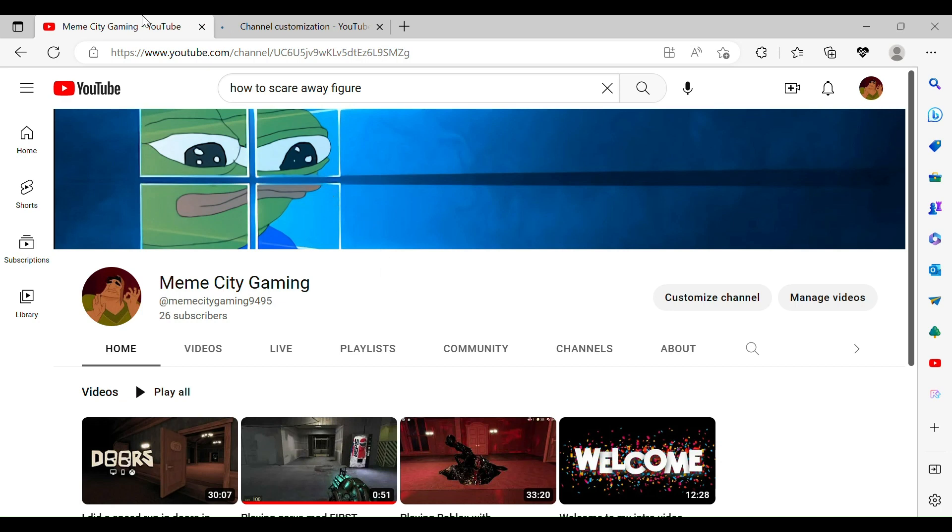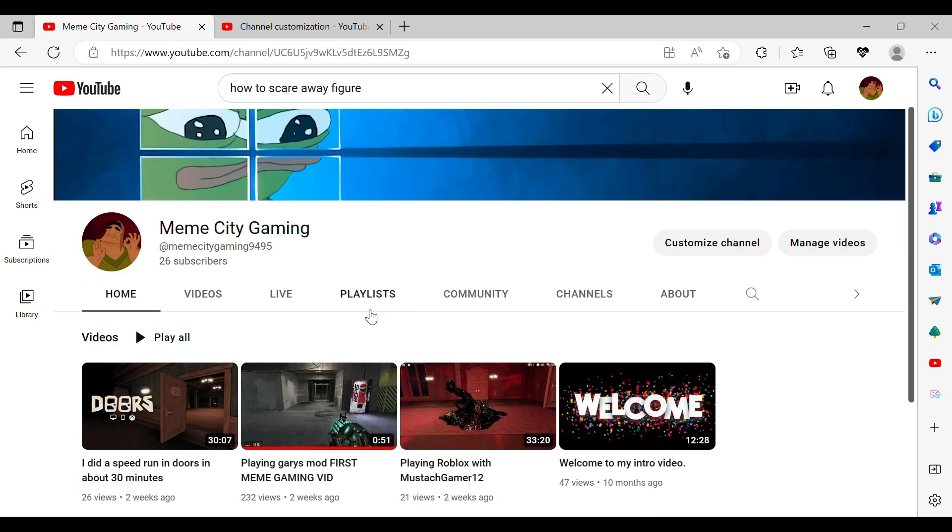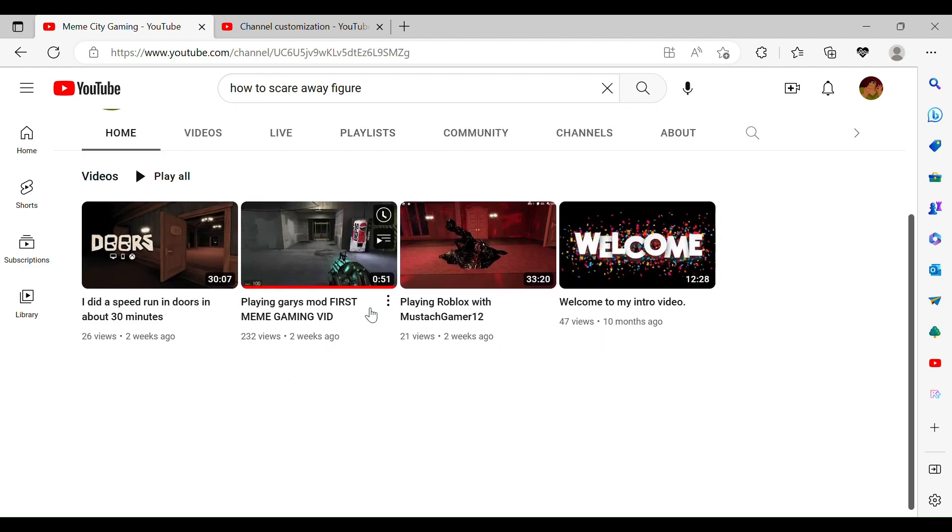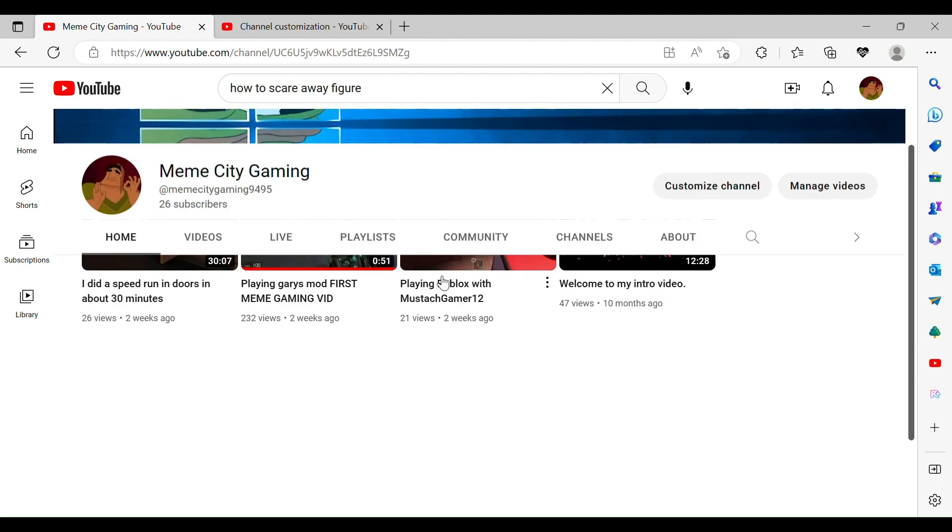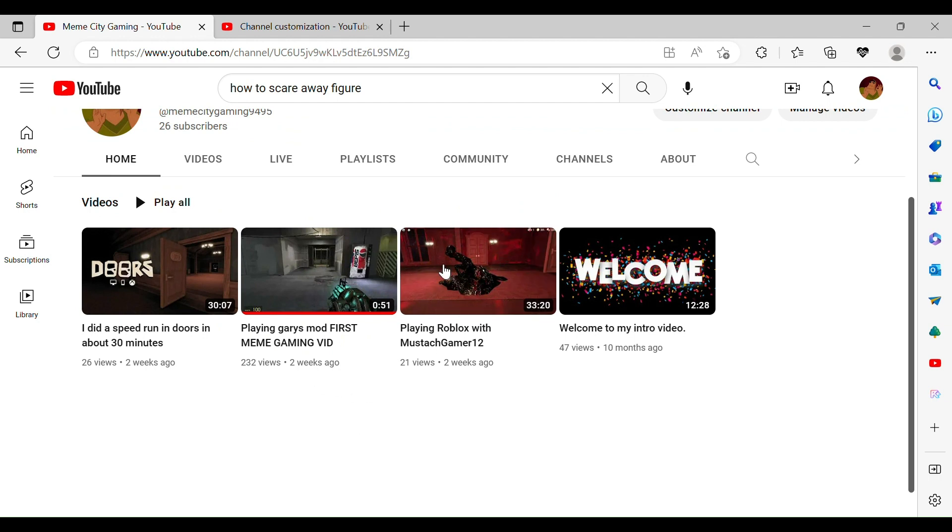Hey guys, Meme City Gaming here, and I just like to thank you guys for all the support. I just got 26 subscribers and that's so great. Seeing the views, 232 views, really liked Gary's Mod. So if you want to see more of this content, just let me know in the comments.